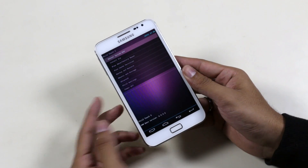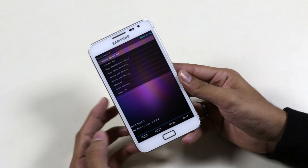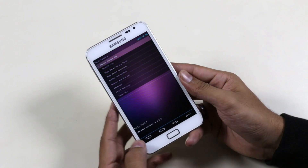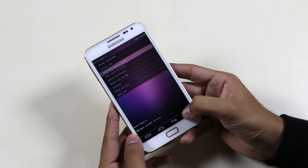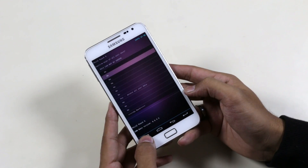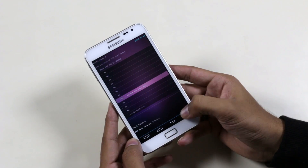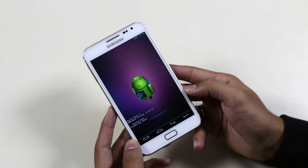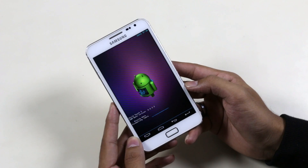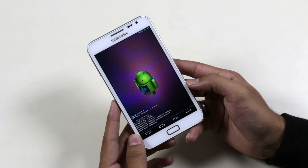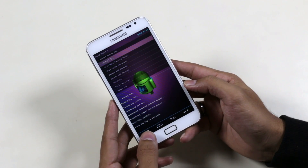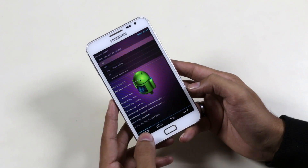Your recovery might look a bit different but nevertheless all the procedures are the same. First, go to wipe data / factory reset and hit yes. Once done, press any key to continue. Now go to wipe cache partition and hit yes.